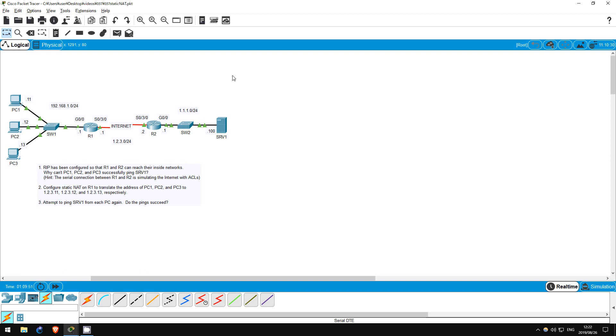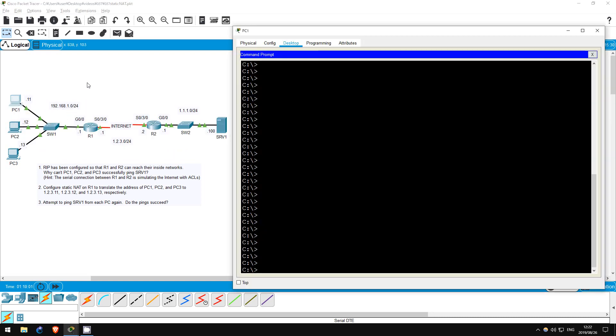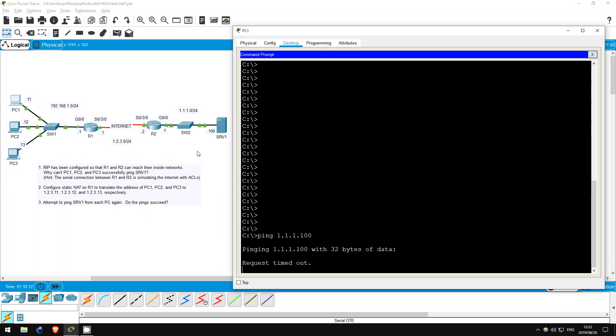RIP has been pre-configured so that any device on this network should be able to reach any other device. Let's try a ping from PC1 to Server1. Ping 1.1.1.100. It doesn't work. Why could this be?